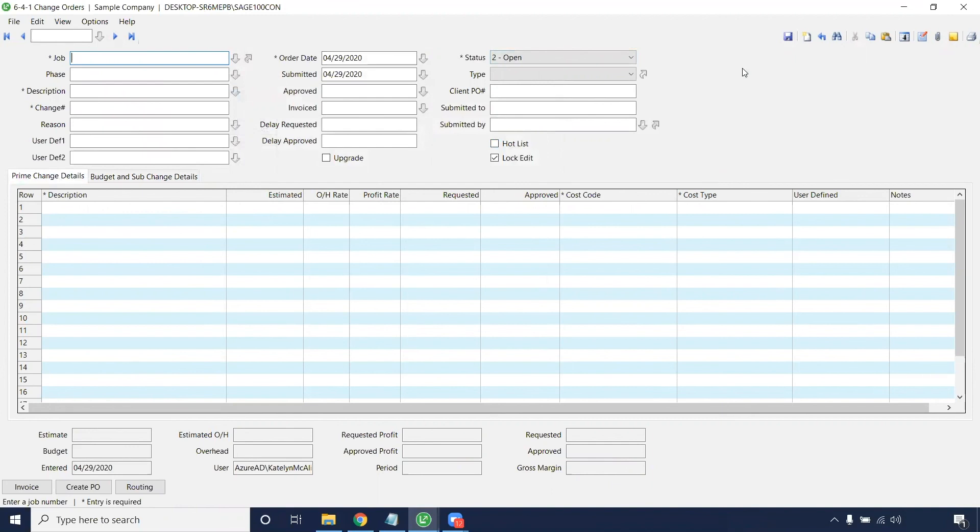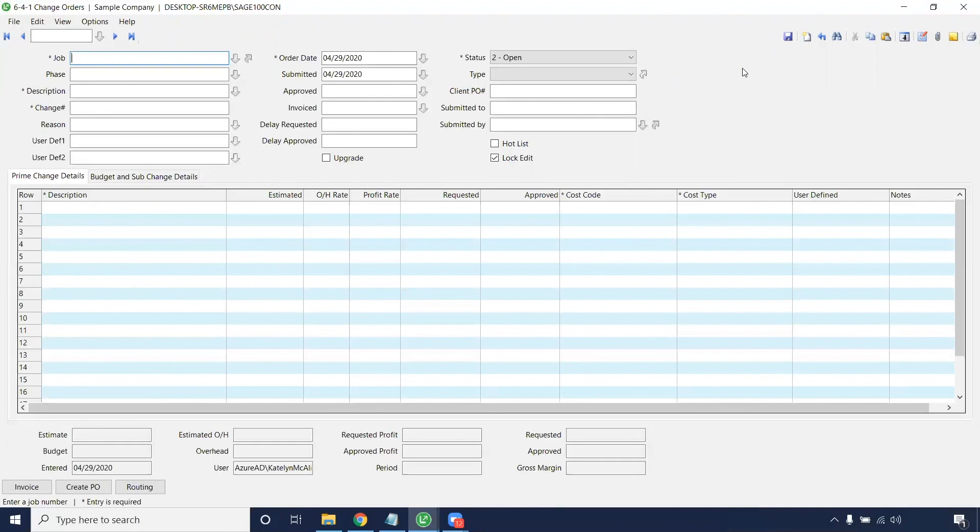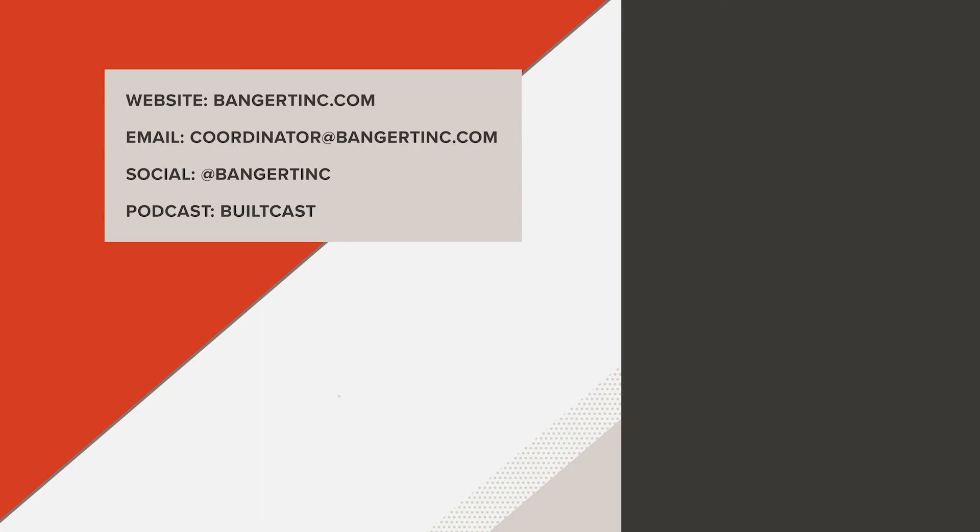If you found this video helpful or you'd like to dive in a little bit more on change orders or how your company can best manage a better workflow for change orders, please feel free to give me a call or email me at caitlin at bangerinc.com. Otherwise, please feel free to like and subscribe to this video on this channel. We will talk soon. We'll see you next time. Bye.